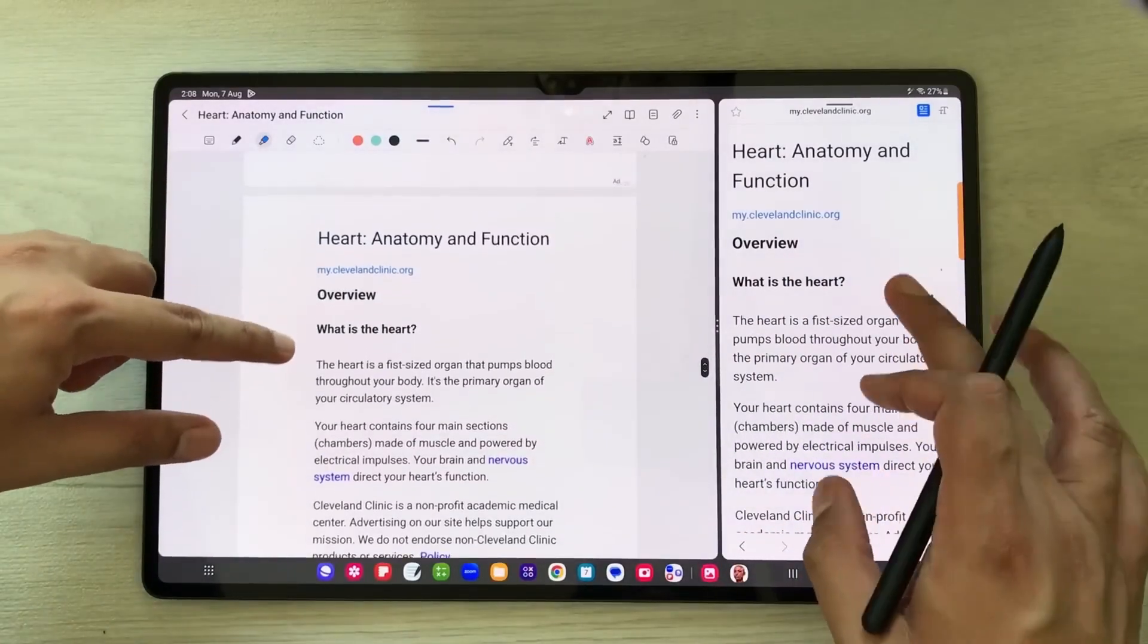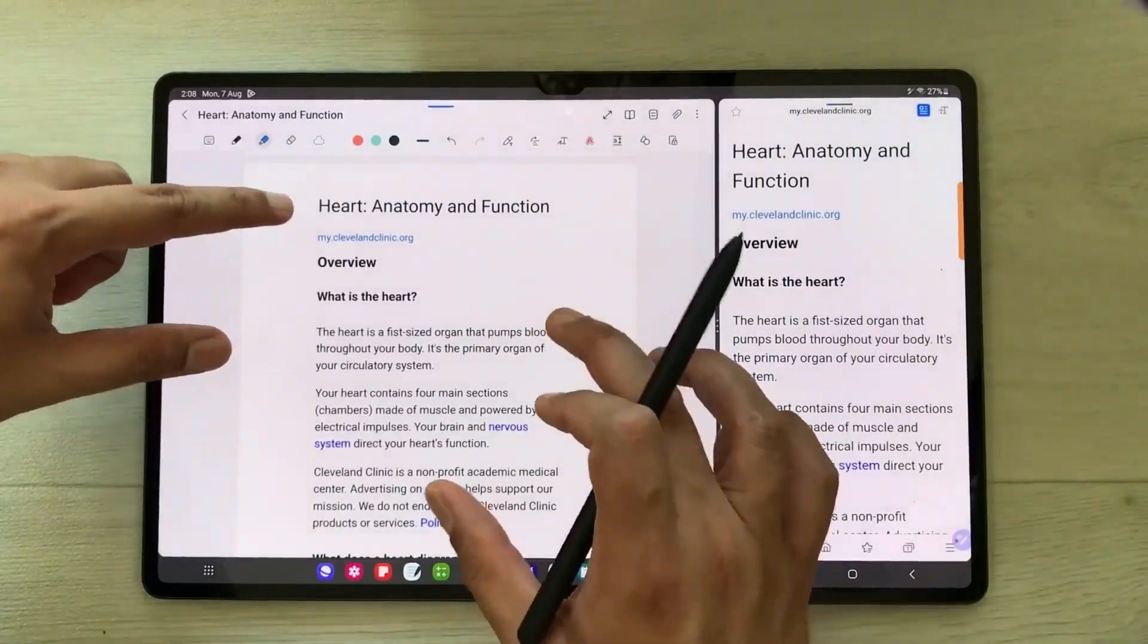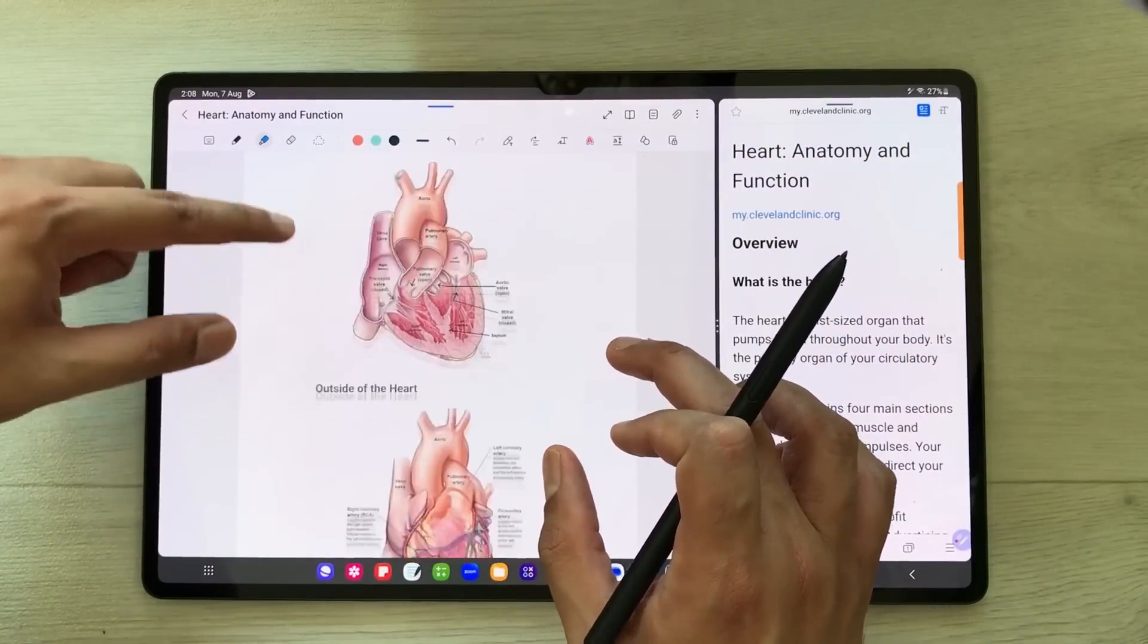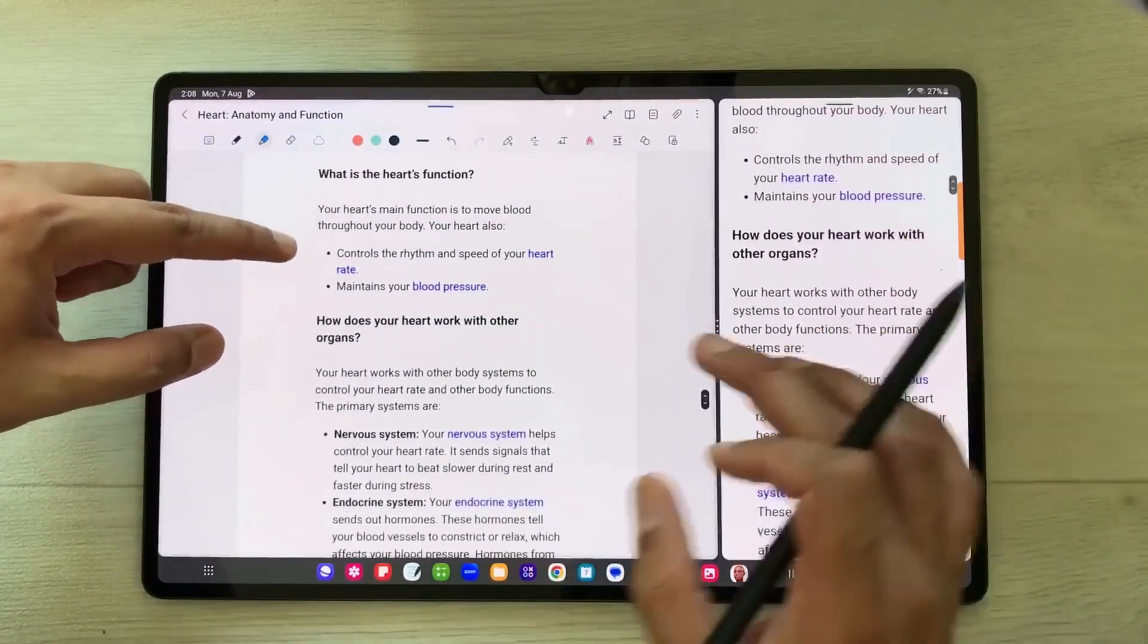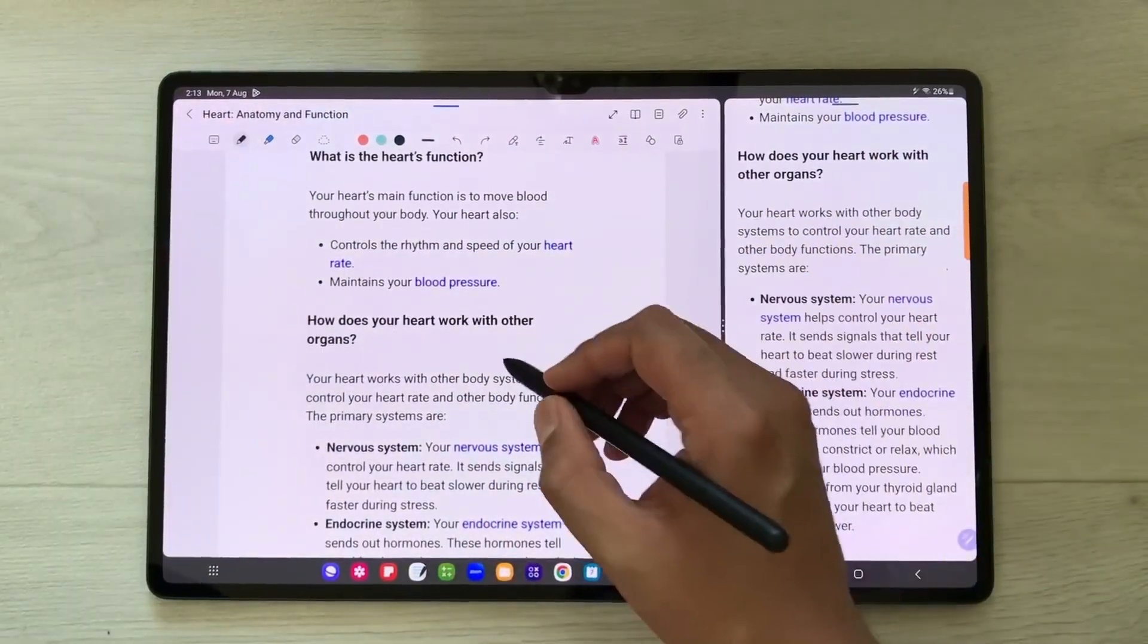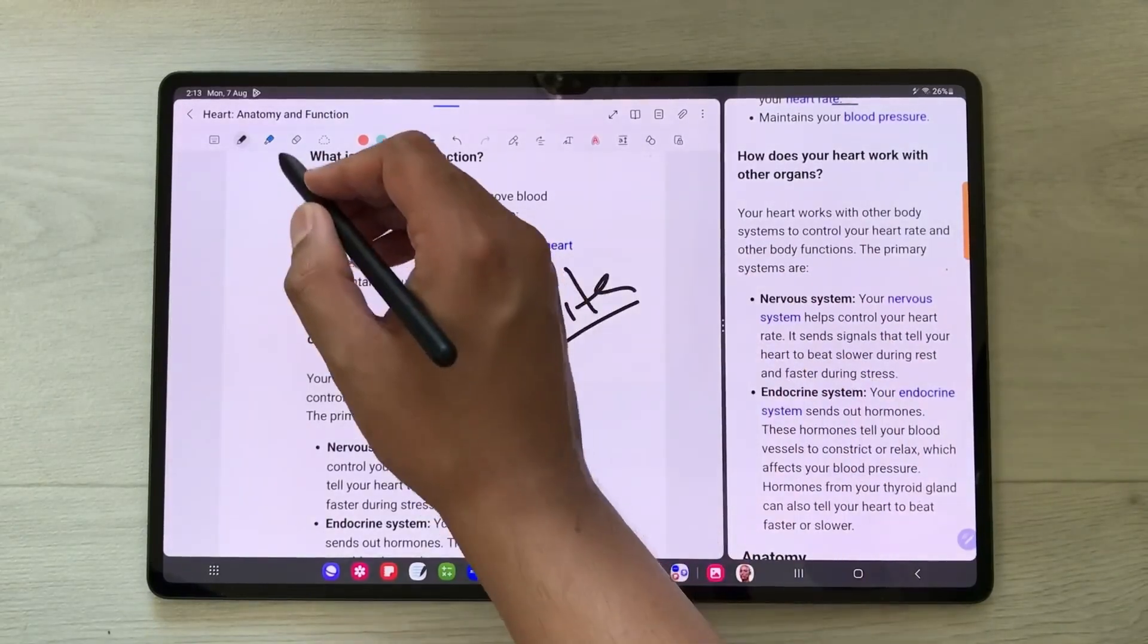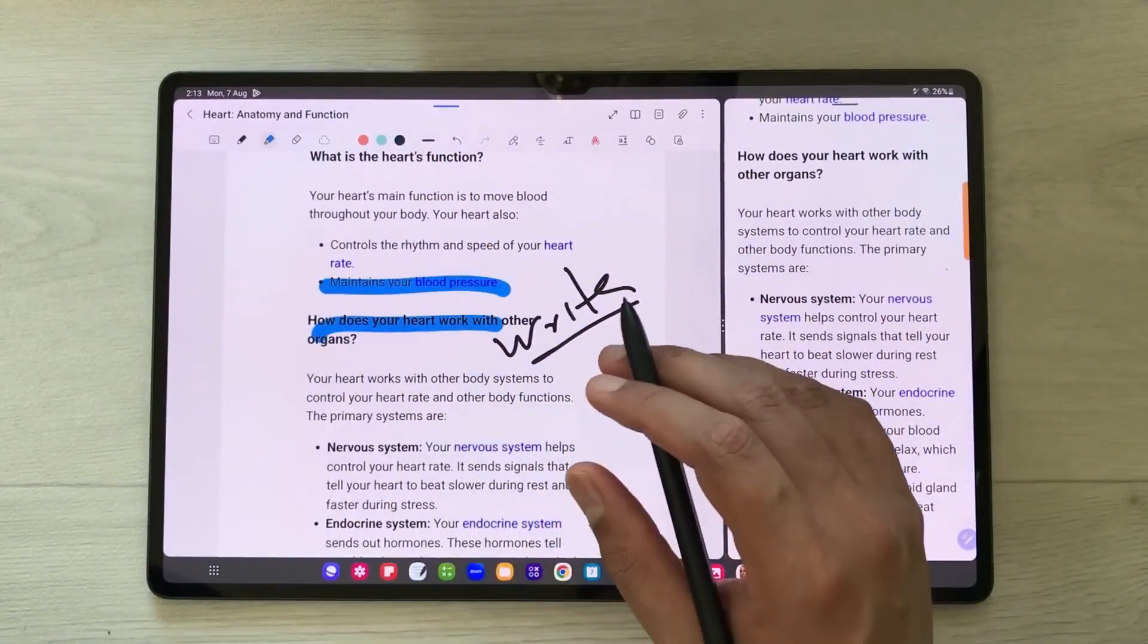And then you can see the same website is now available here in your notes in the readable mode. Everything is available, and if you want you can write here. You can use the highlighter and all the tools available.